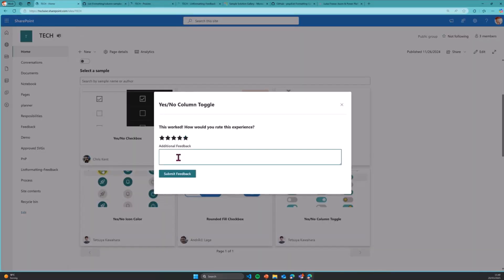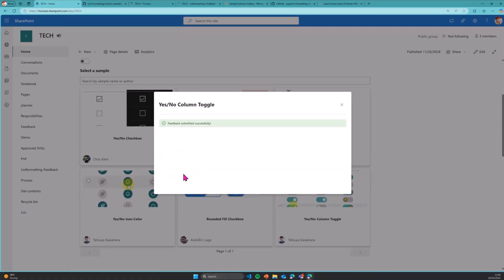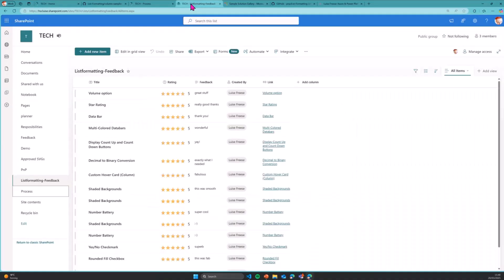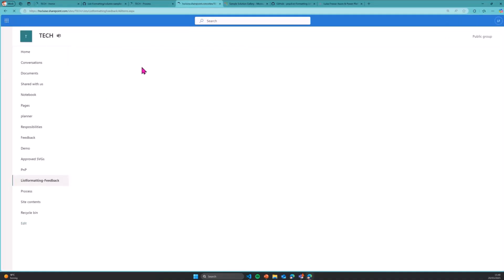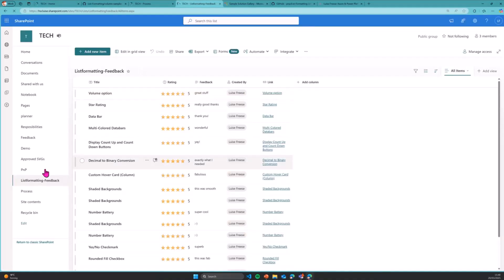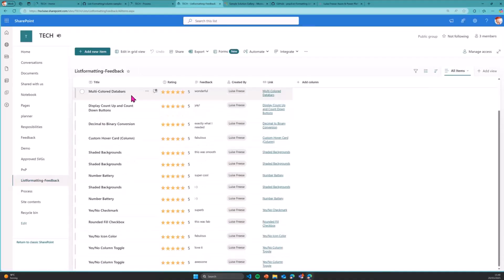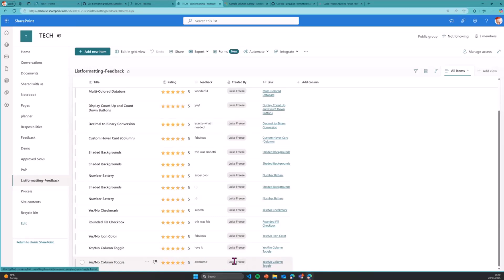So this is absolutely awesome, I would say, if I can type that correctly. And submit some feedback here as well. And obviously the feedback then is recorded in my list formatting feedback list. And I can see yes, this one, the yes, no column will also show me what is the rating and who recorded this.